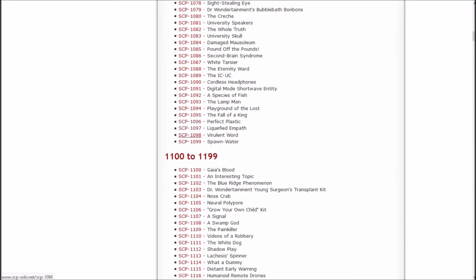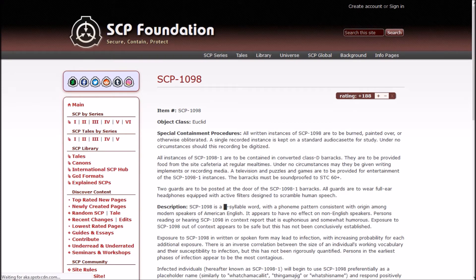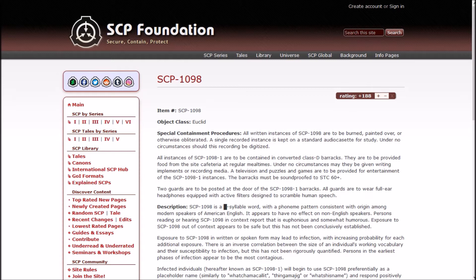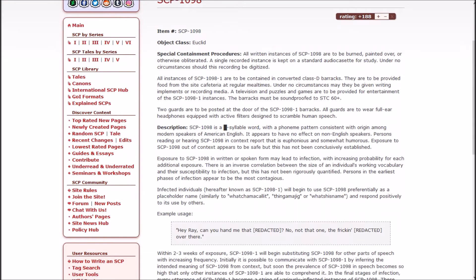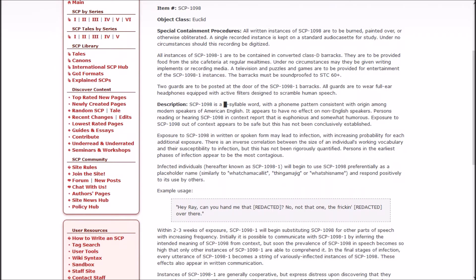Next up is the virulent word. If virulent means what I think it means, this is gonna be weird. It's Euclid, by the way. All written instances of 1098 are to be burned, painted over, or otherwise obliterated. A single recorded instance is kept on a standard audio cassette for study. Under no circumstances should this recording be digitized.